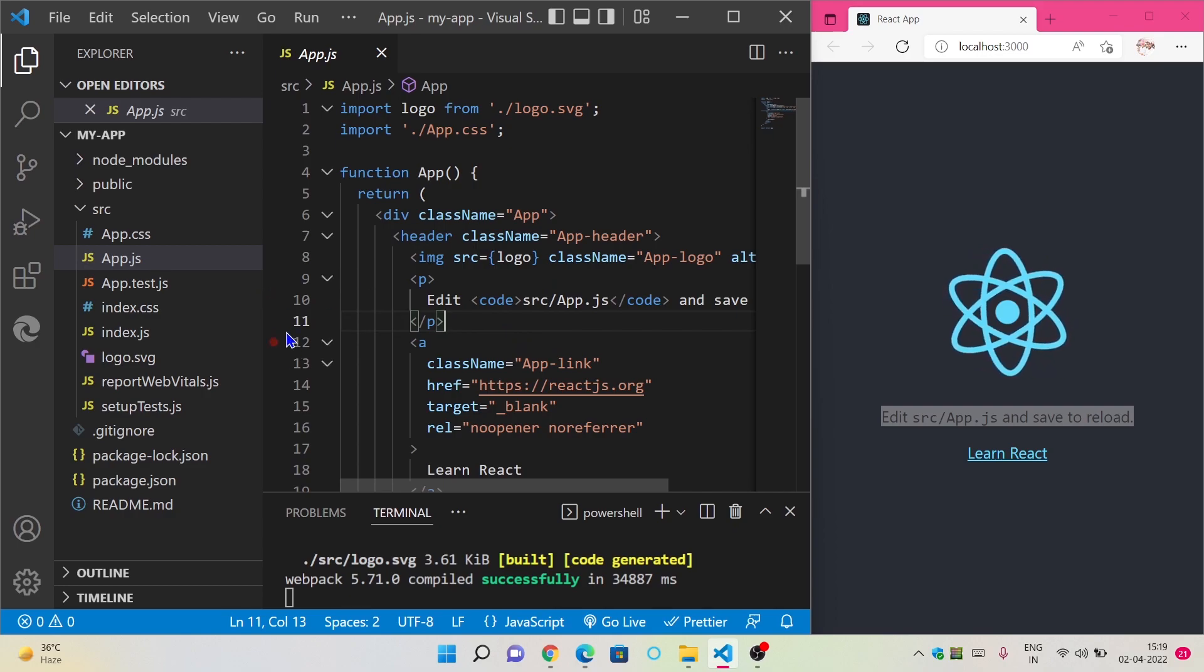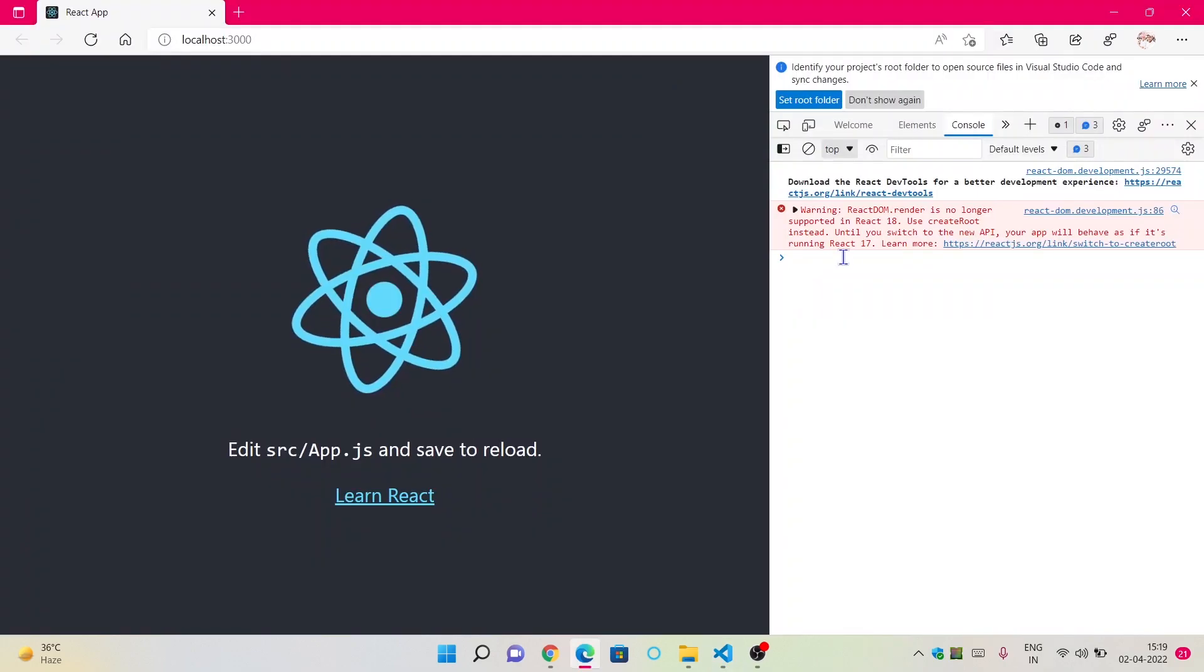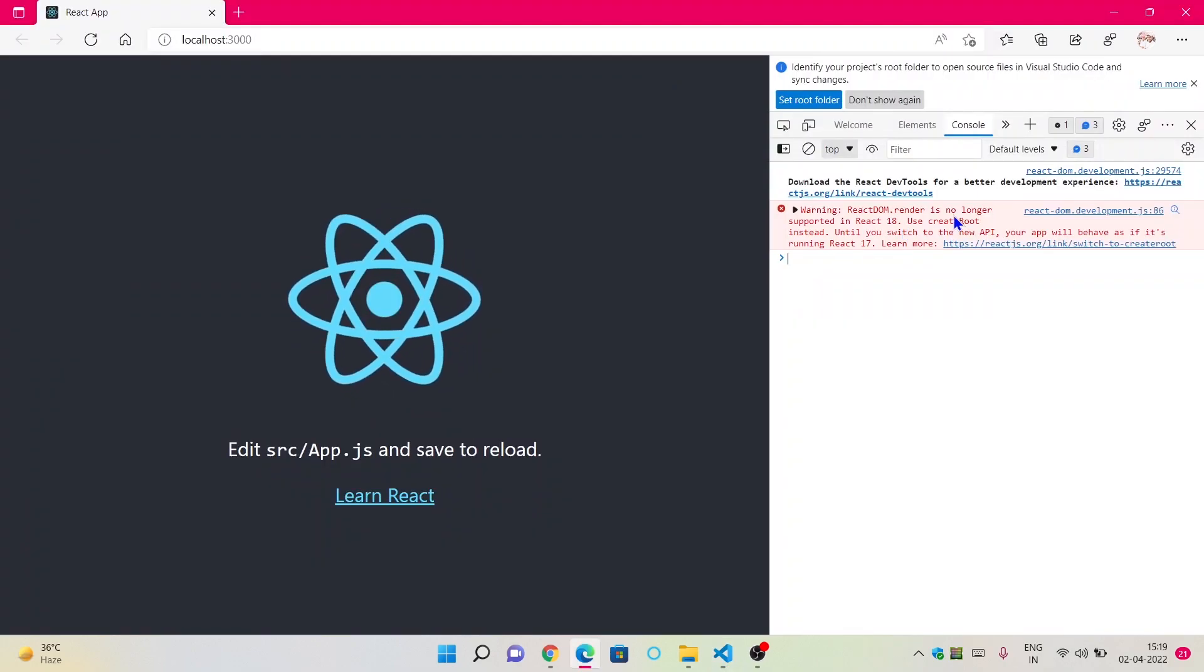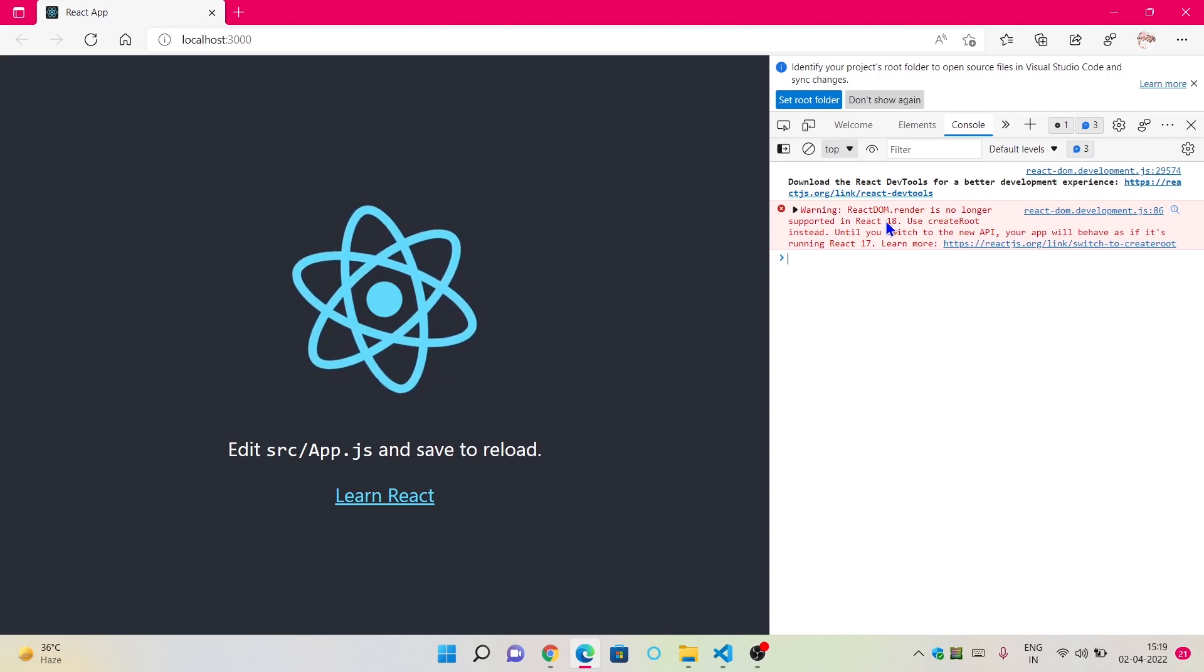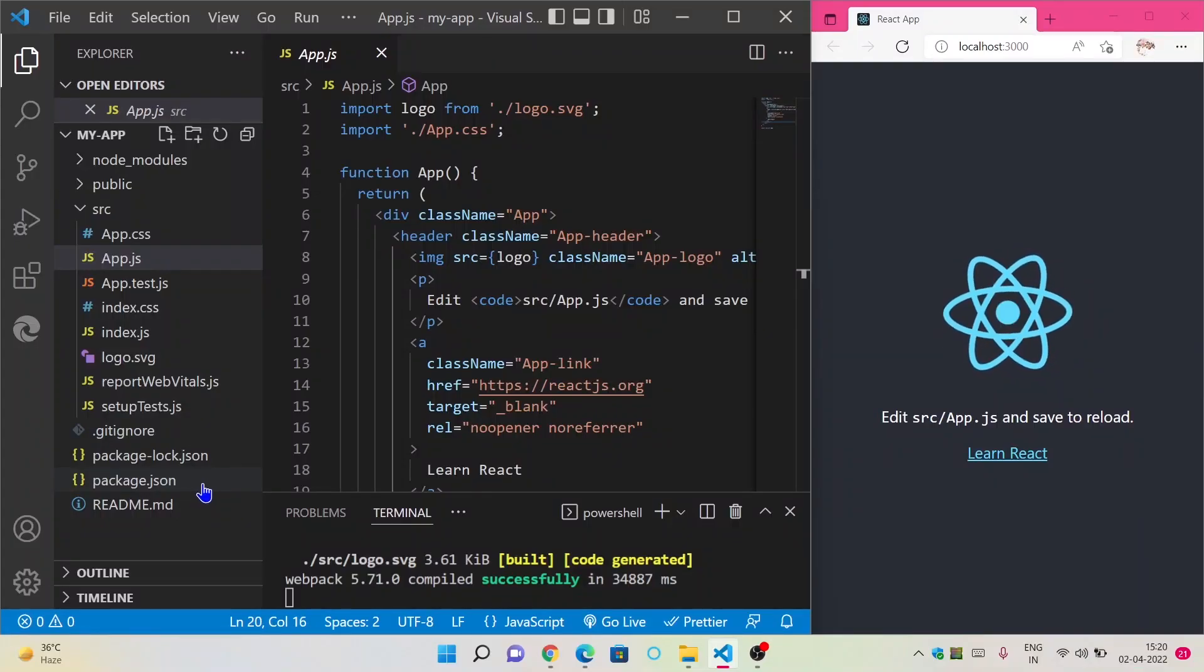If you inspect this webpage or website, then you will see an error coming from React, which is related to React version 18. It is saying that you have to use create root instead of react dom.